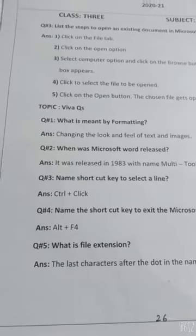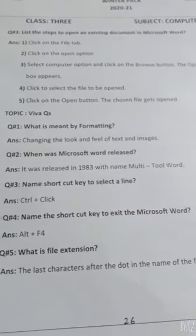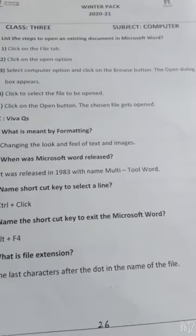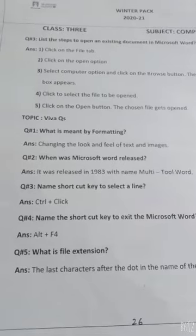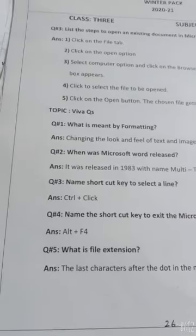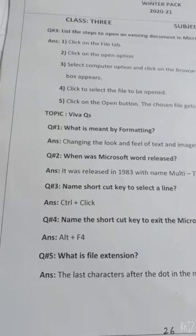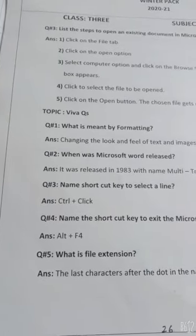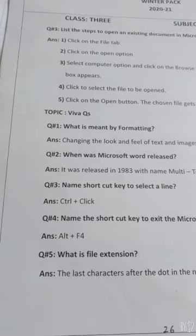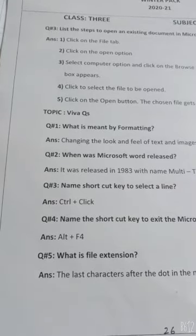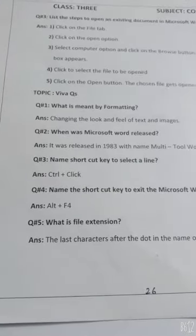Question number four: name the shortcut key to exit Microsoft Word. If you want to exit Microsoft Word, then you have to press Alt plus F4. Question number five: what is file extension?